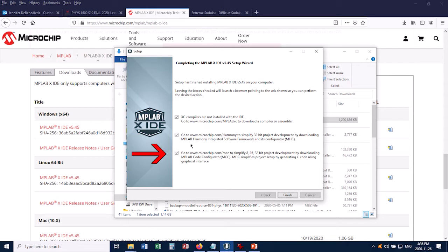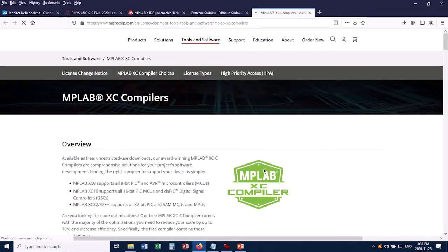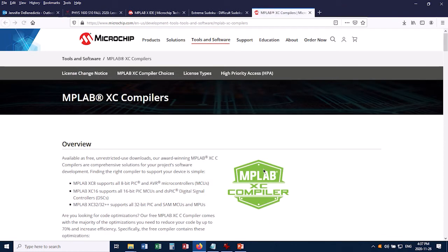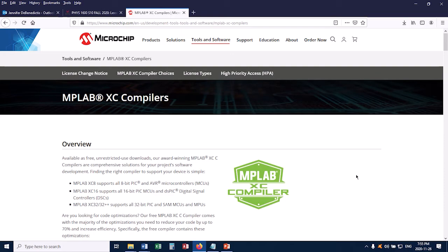Now these other two, I don't think I need them, so I'm going to deselect these, and now I'm going to click Finish. And sure enough, it takes me back to my web browser to get a compiler. This page turns out to be a little bit tricky to navigate, so let me show you what the trick is.